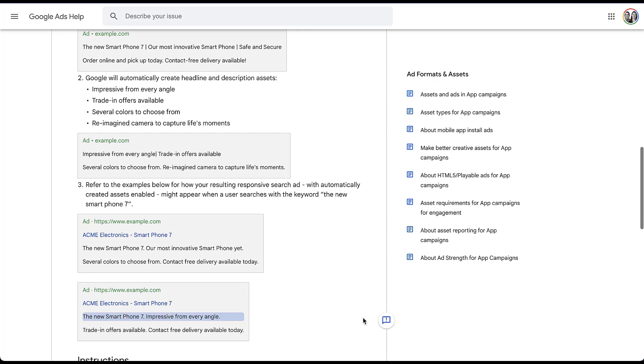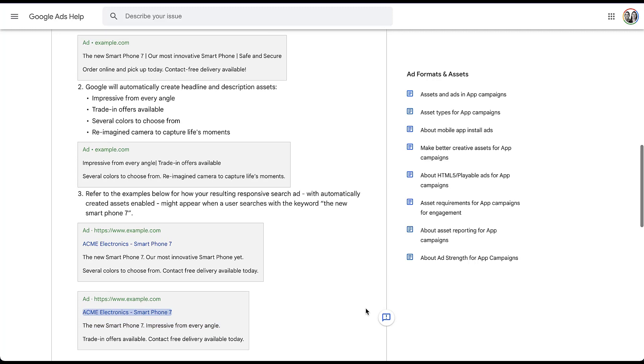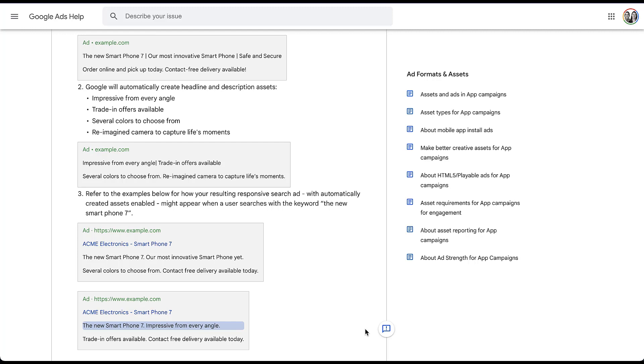Further down the screen, there is a second example that has the first headline, the new smartphone seven provided by the advertiser. Impressive from every angle is provided by Google. And then that first description with trade-in offers is from Google. And then we're back to the advertiser provided contact free delivery available today. So what this is telling you is that Google is going to mix and match the automatically created assets along with advertiser provided assets to create a responsive search ad that it thinks is going to perform the best based on the different context around keywords, search term, landing pages, all that good stuff.